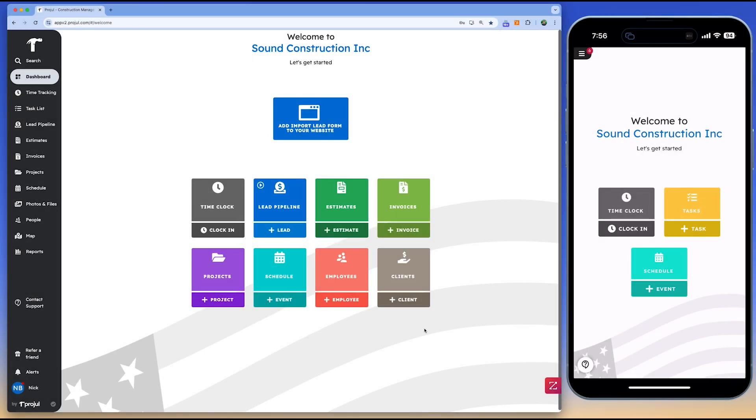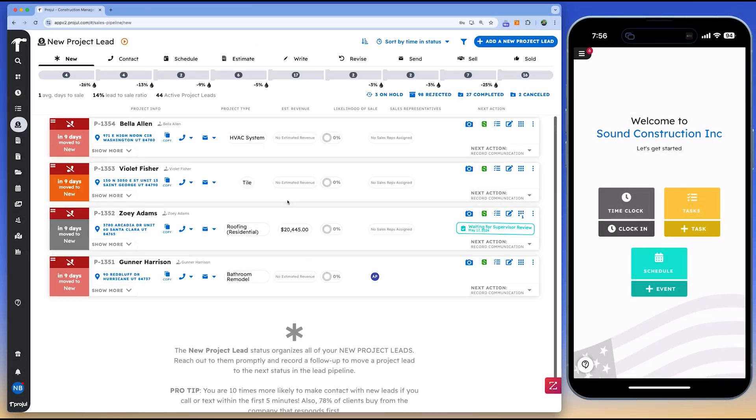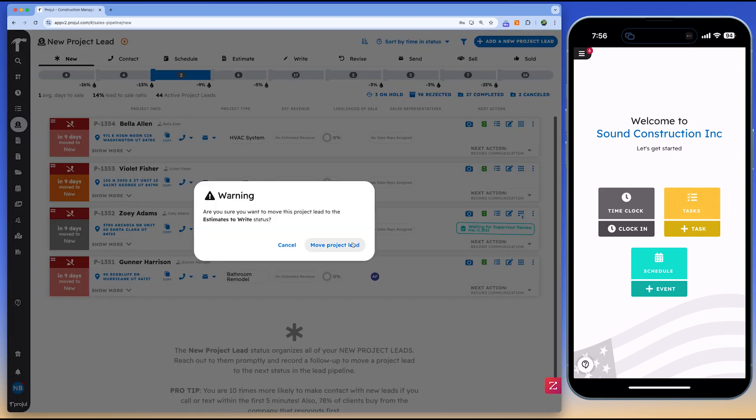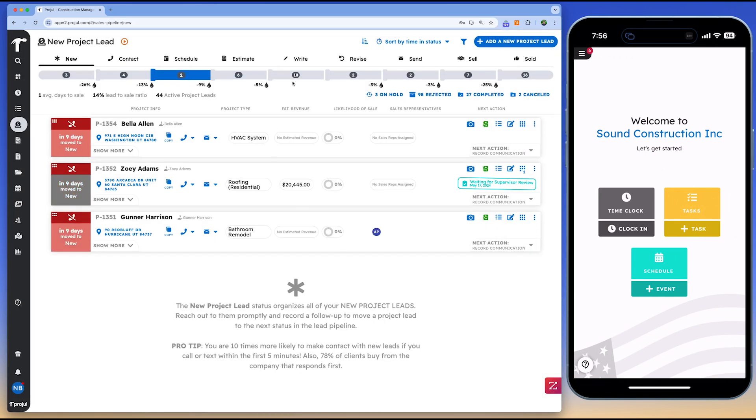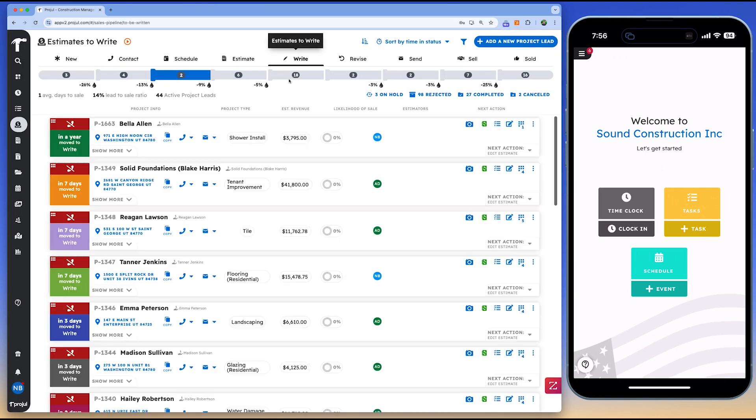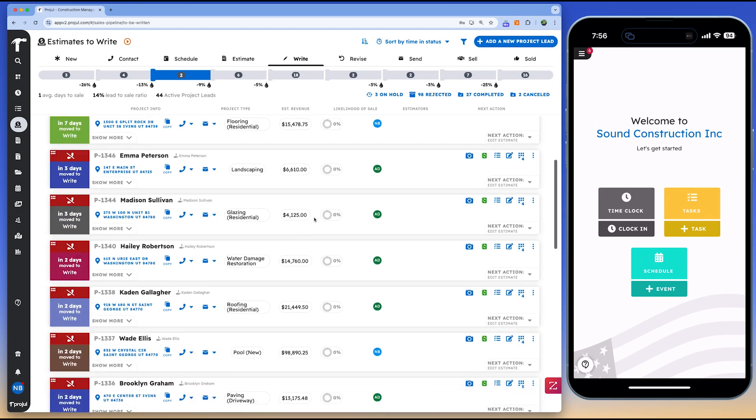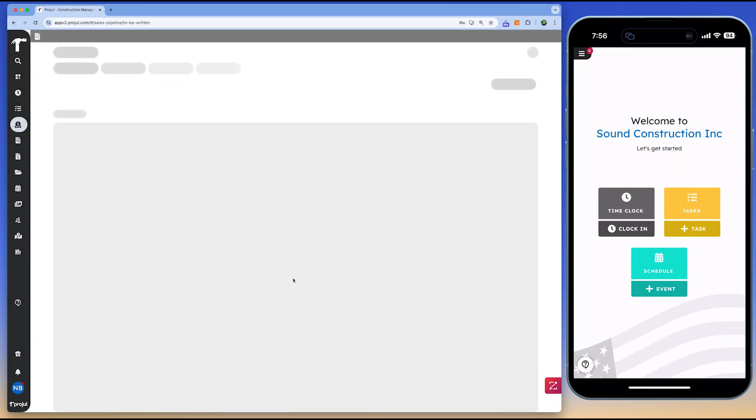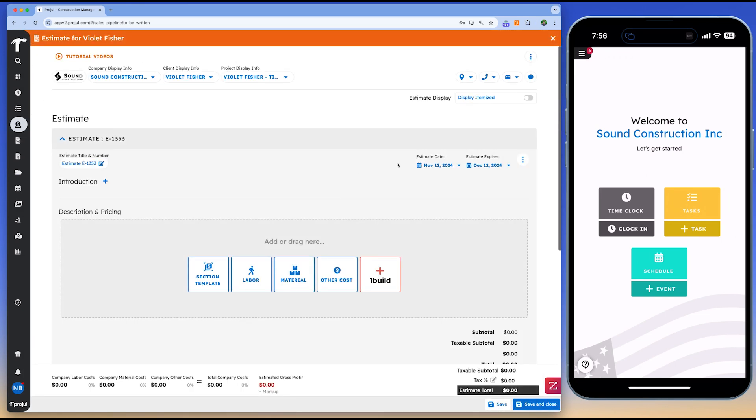Projl is a cloud-based construction management software designed specifically for small-to-medium-sized construction businesses, including general contractors, remodelers, and specialty contractors. It is accessible on both mobile devices and desktops, providing a versatile solution for managing projects, tasks, leads, documents, and schedules.